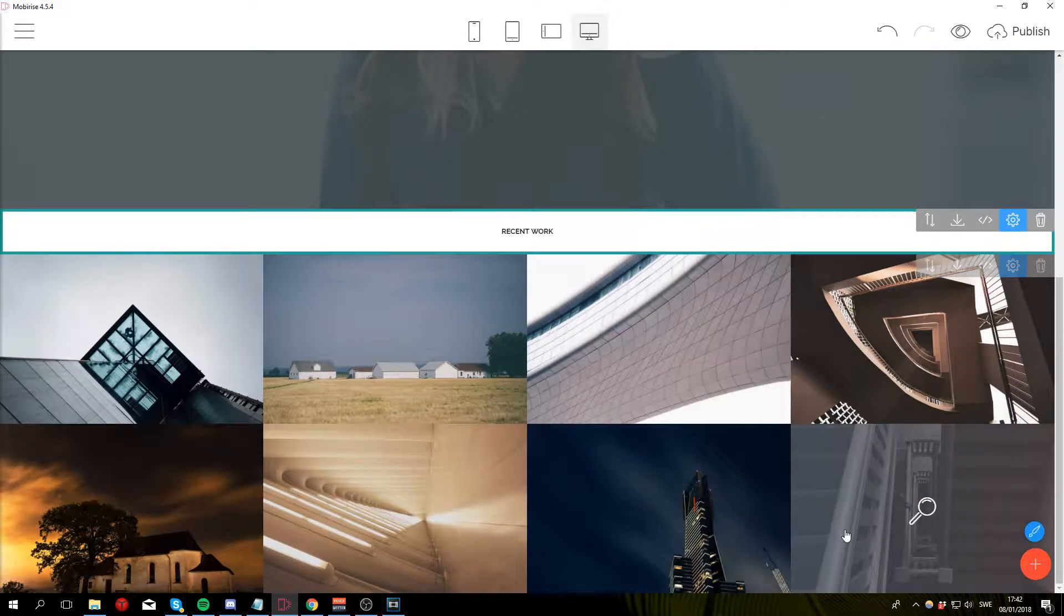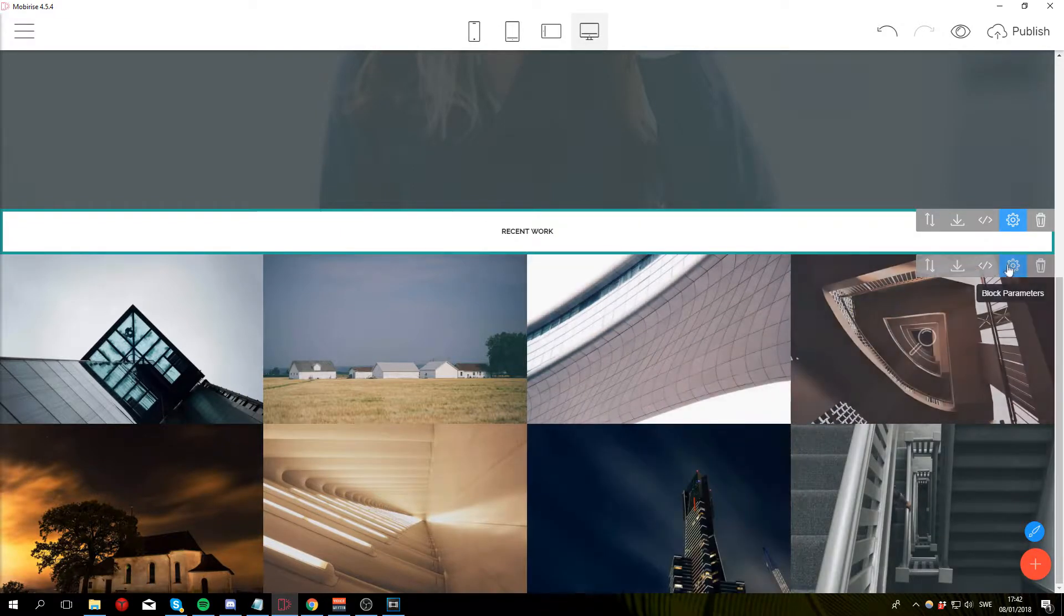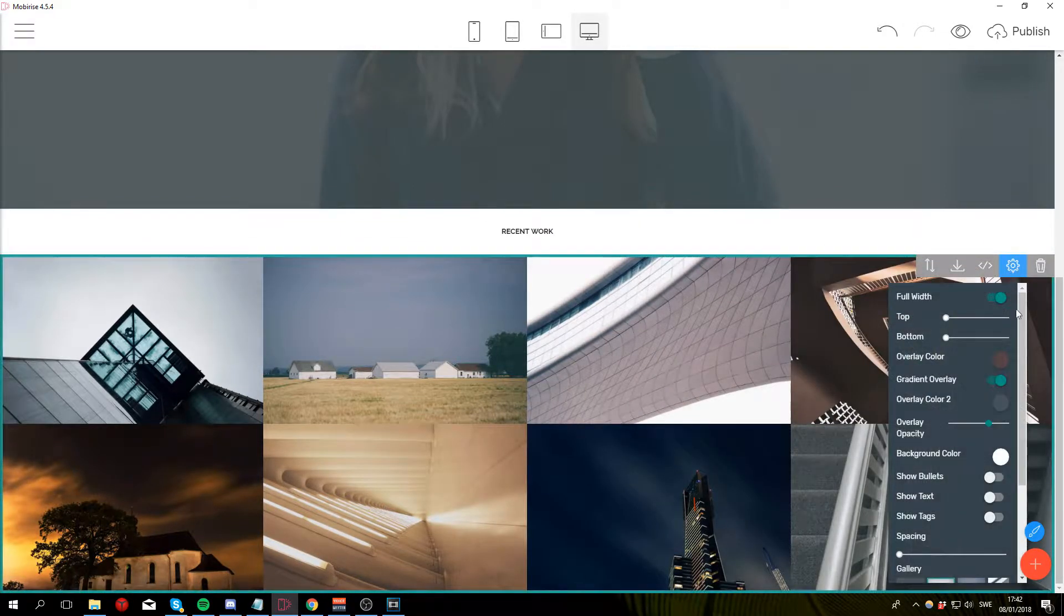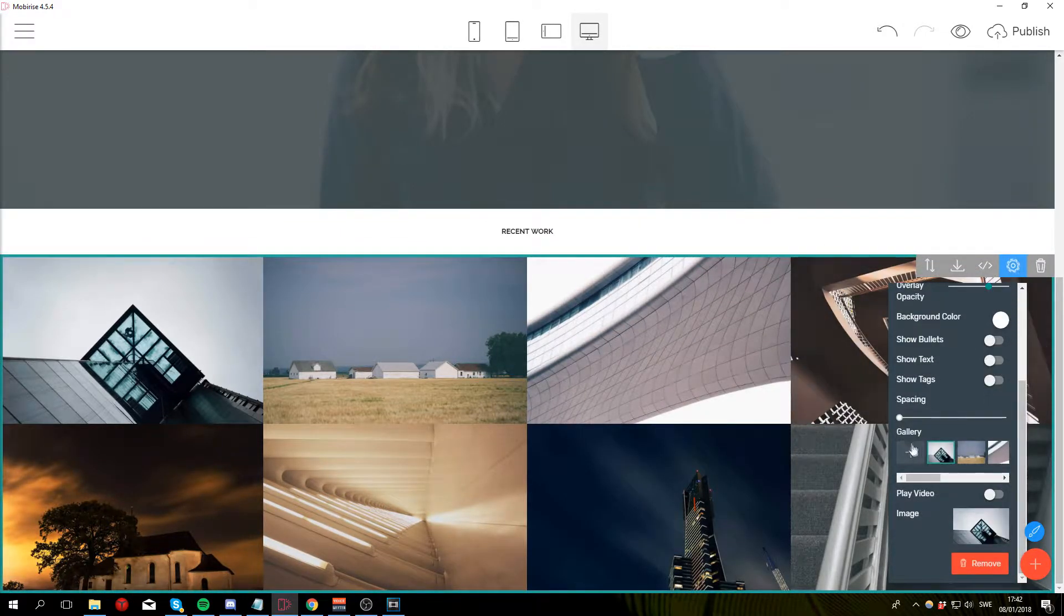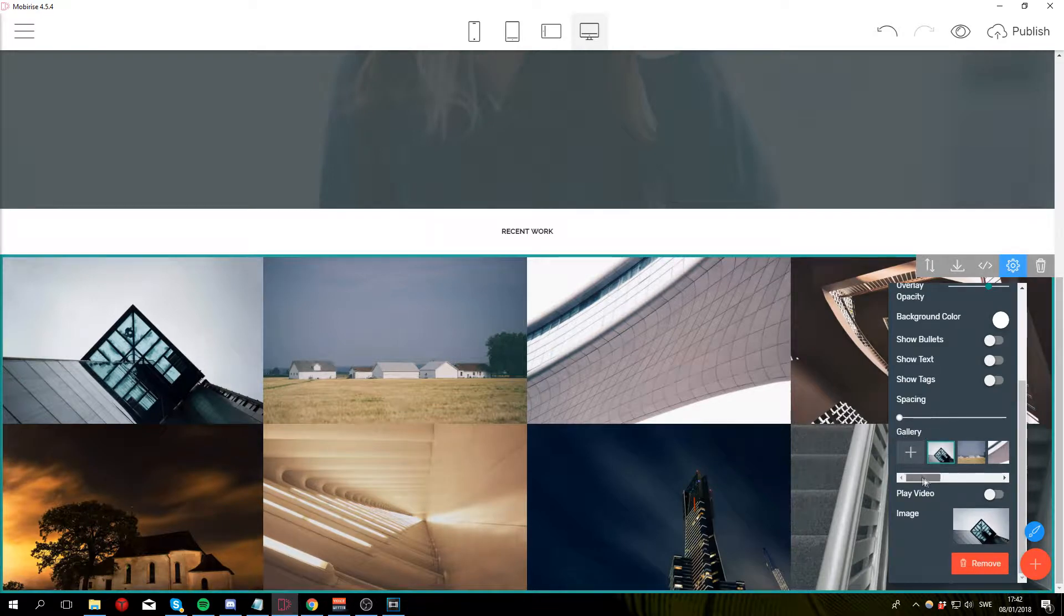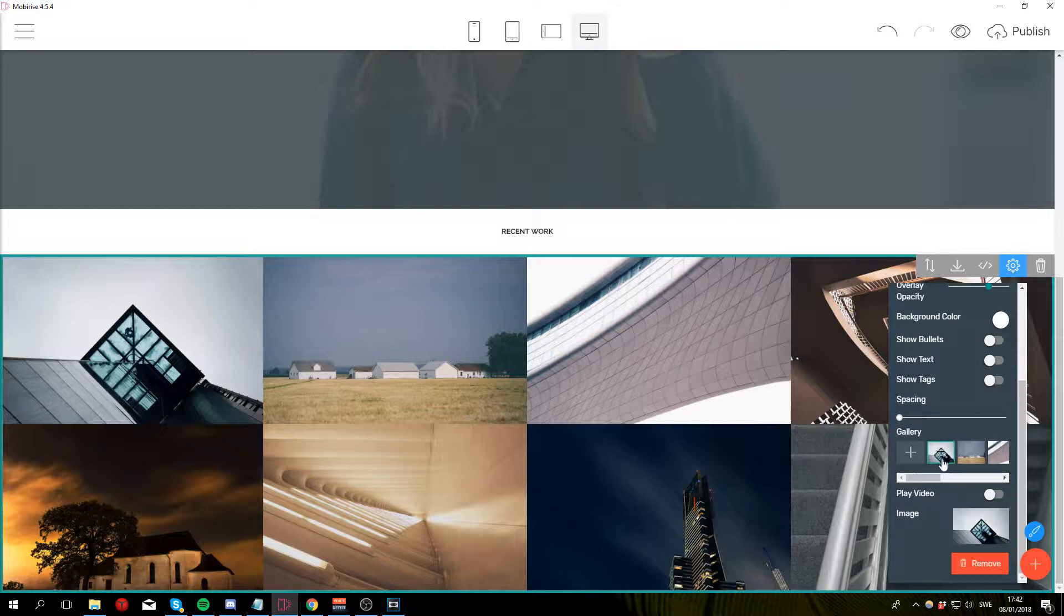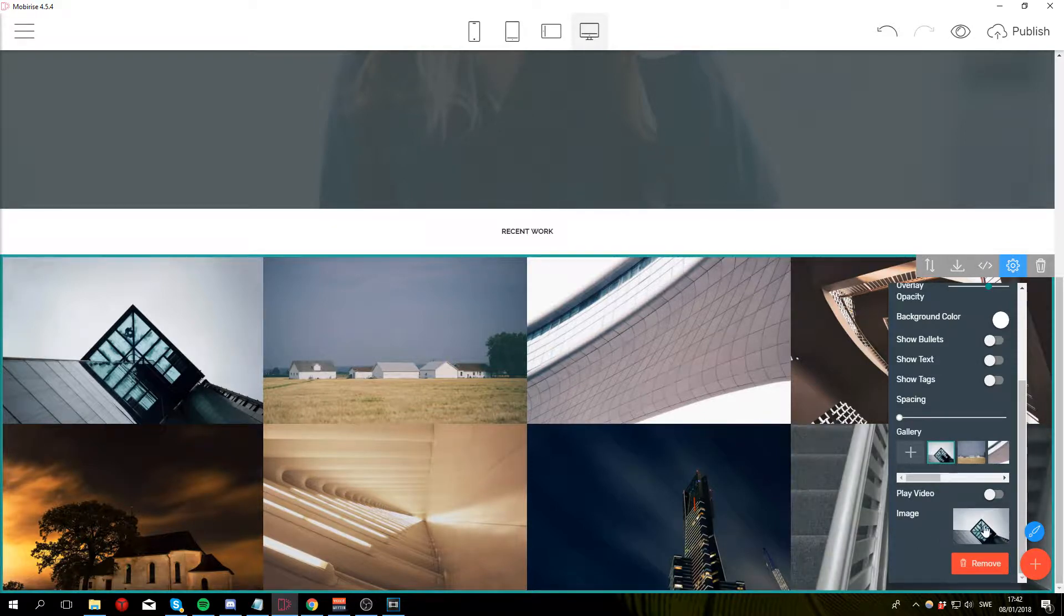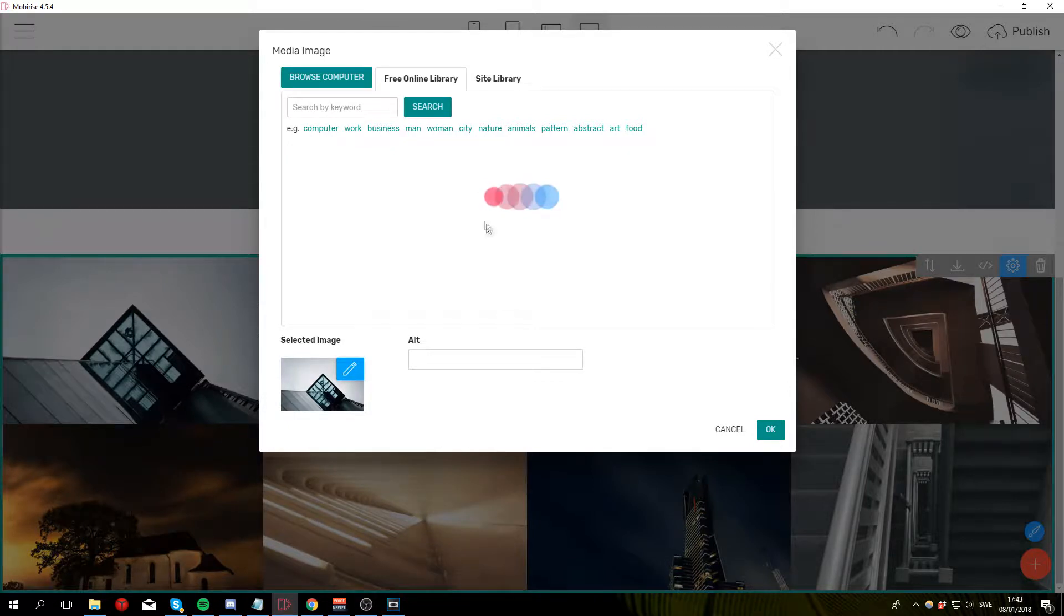To start changing out the images you can go to block parameters. Then scroll down until you see this gallery thing right here and these are all the images currently in your gallery. So to change out a photo simply click on the miniature and select a new photo.